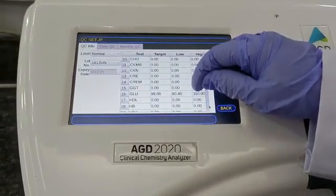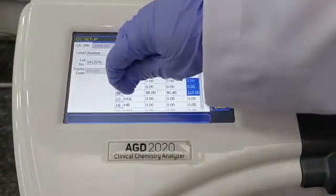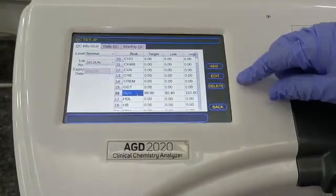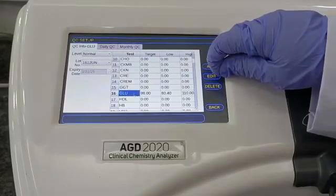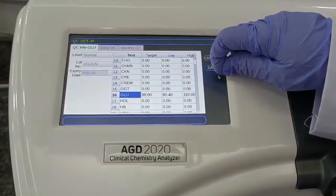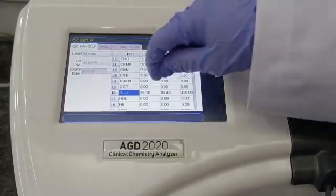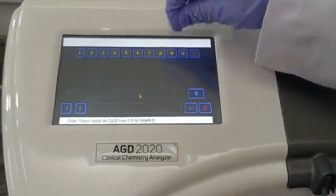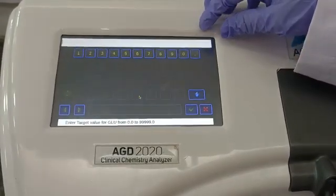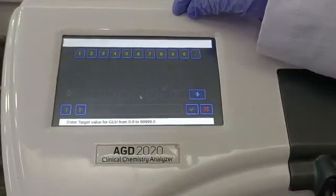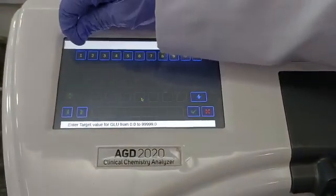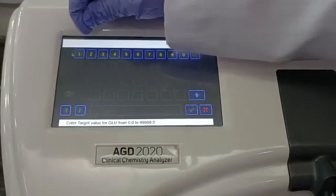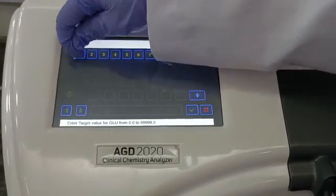Now we will select the test glucose from this table, and we will enter the target values and the SD value as provided in the Randox control value sheet.